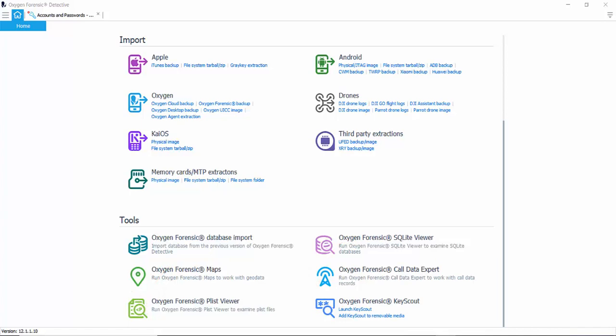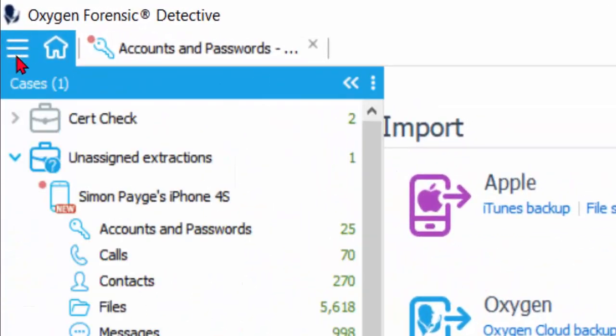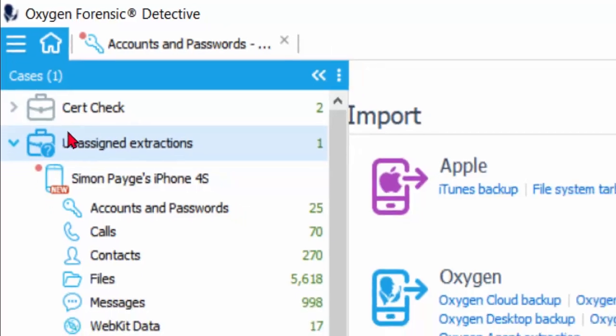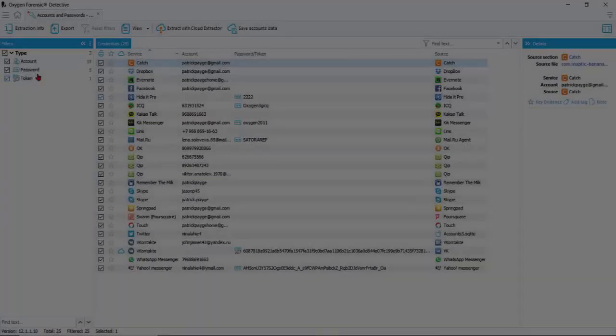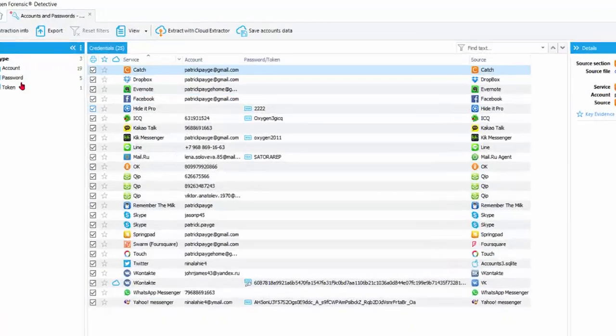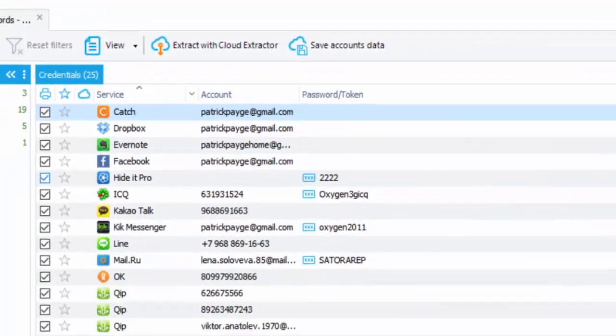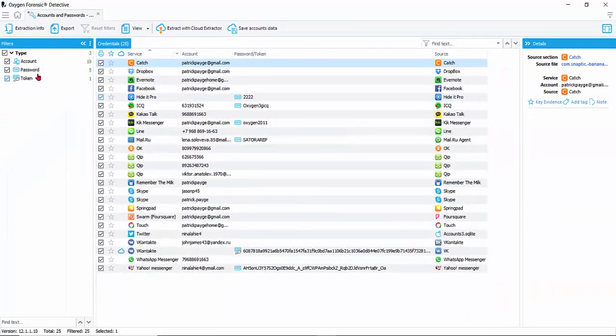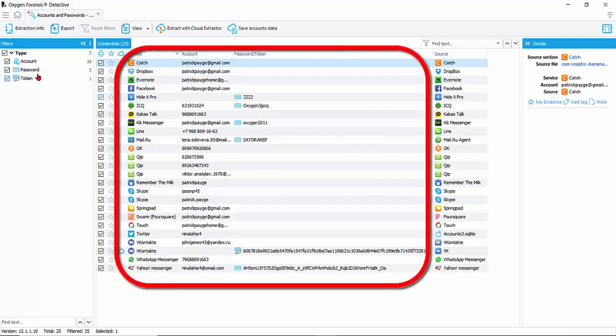There are two ways to enter into the cloud extractor. One is after you extract a device and you view the accounts and passwords section. At the top of the screen you will find the cloud extractor. If you access through here all accounts with usernames, passwords, and tokens will automatically populate into the extractor.